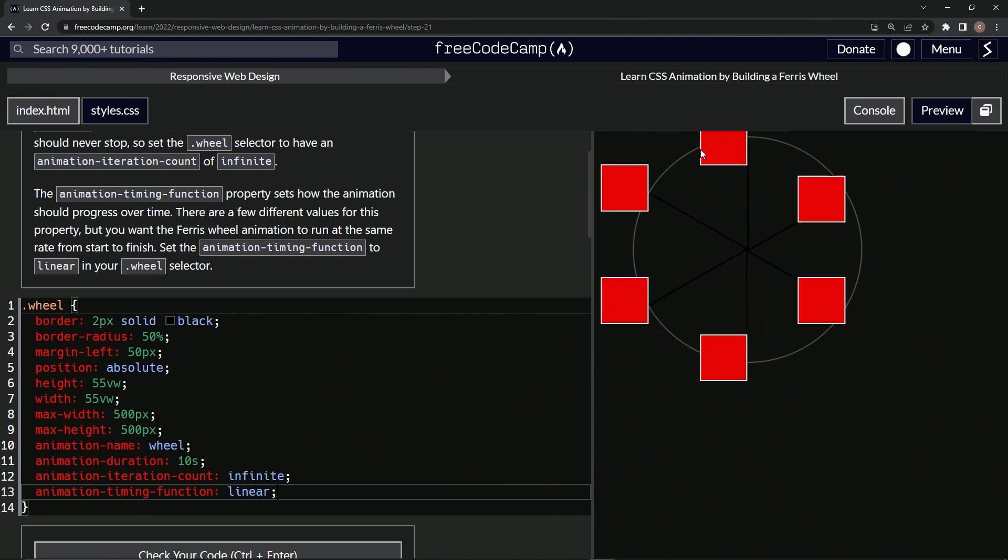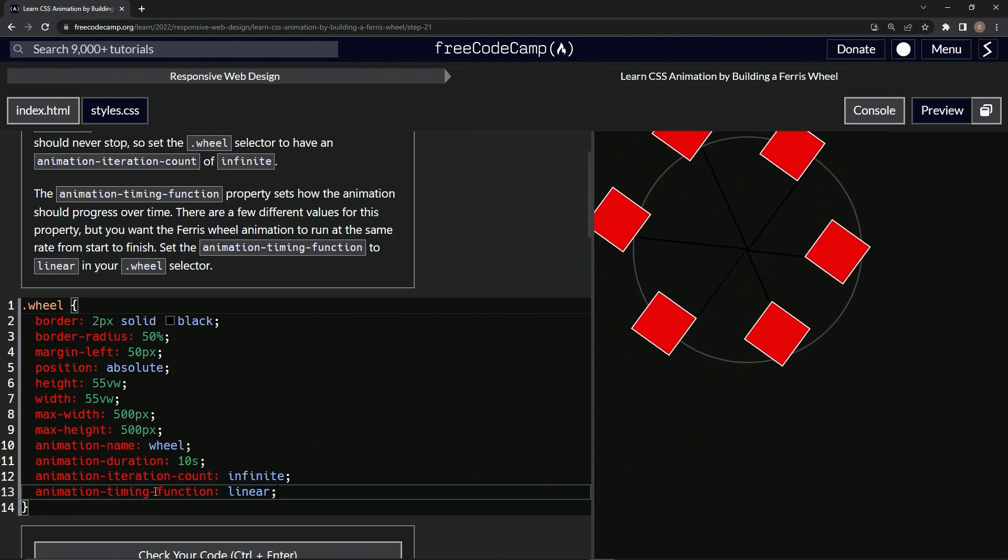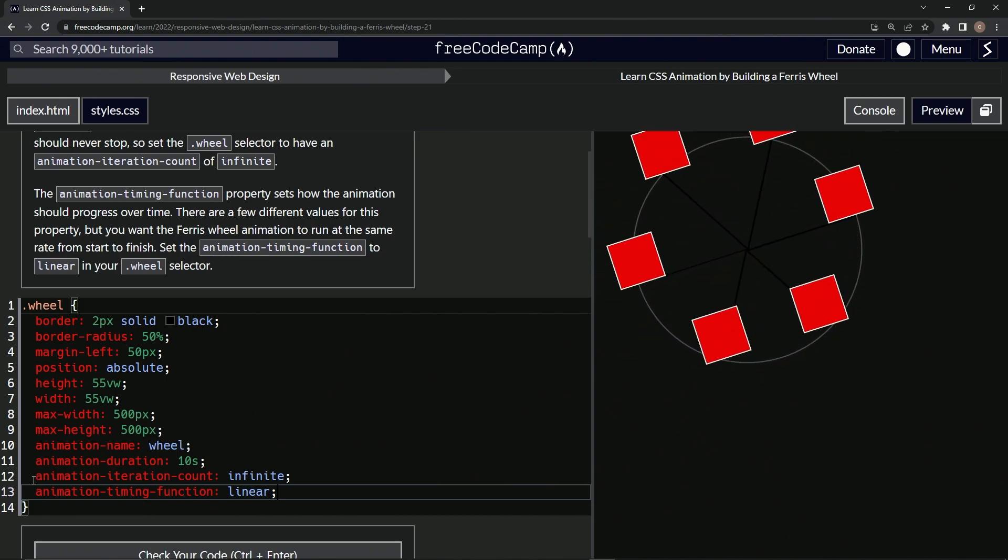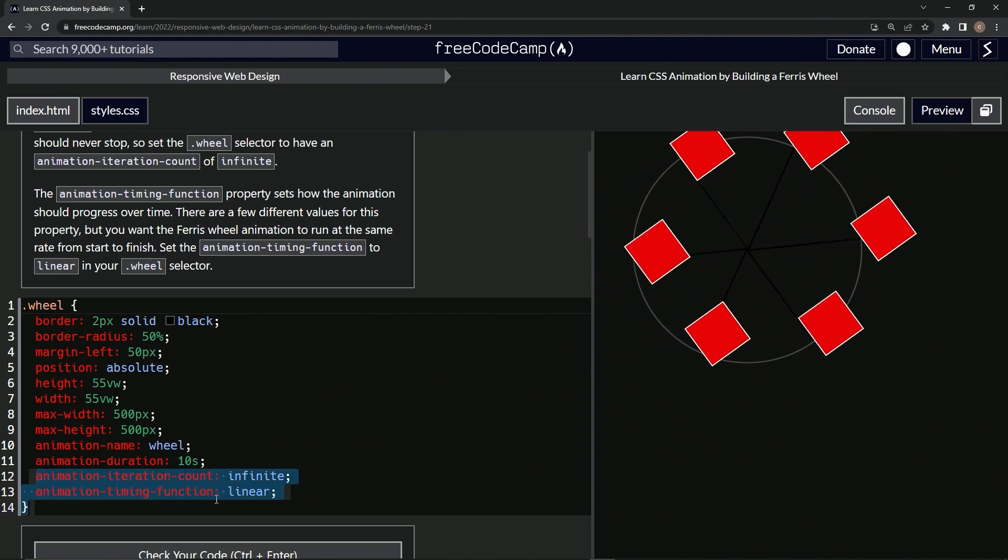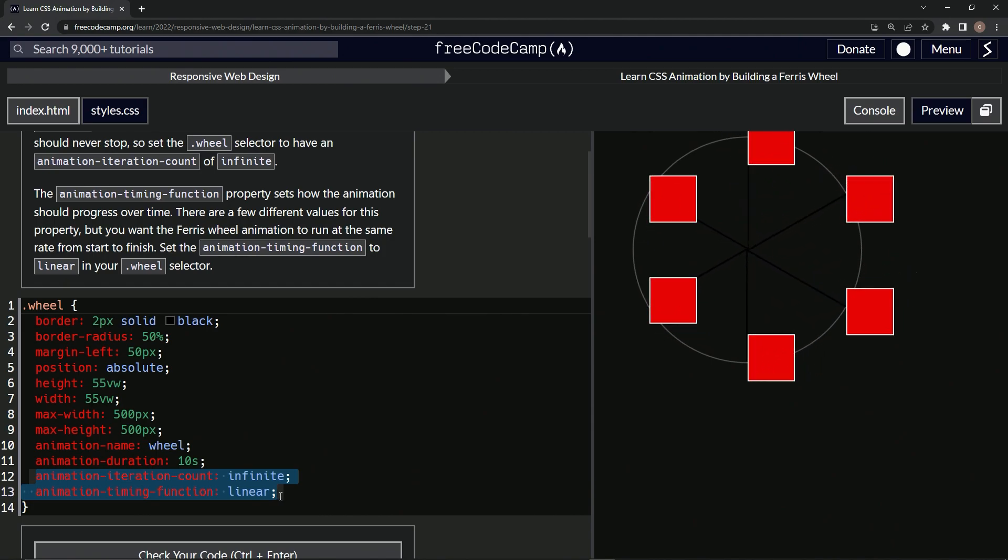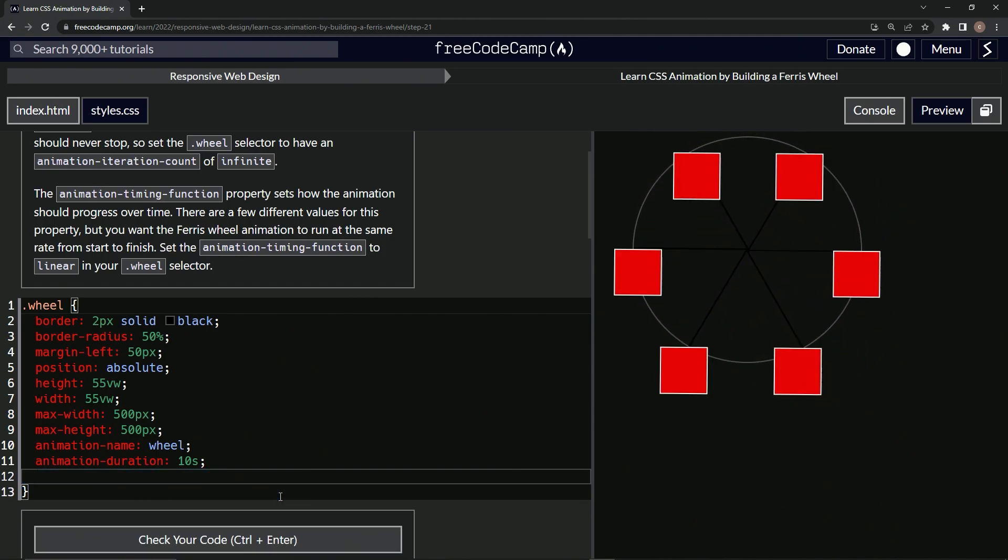Okay, so I forgot what it looked like. Let's just delete these for a second.